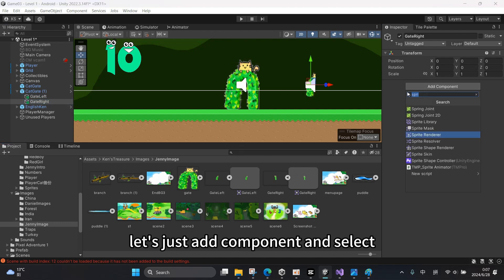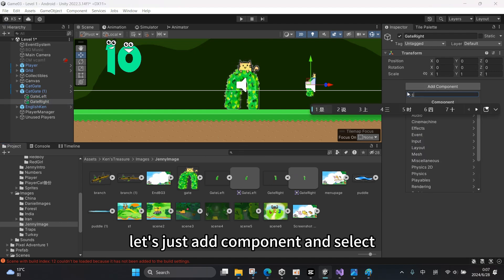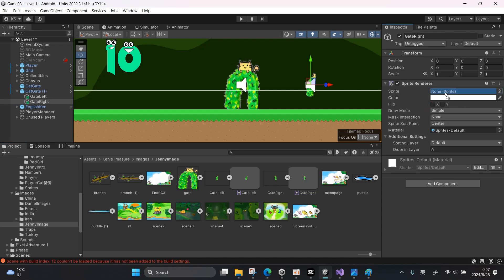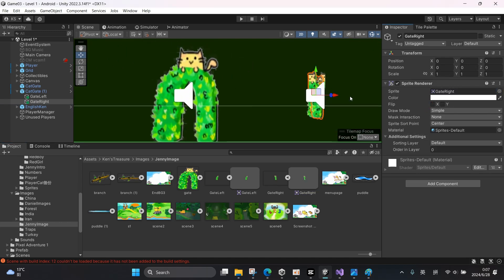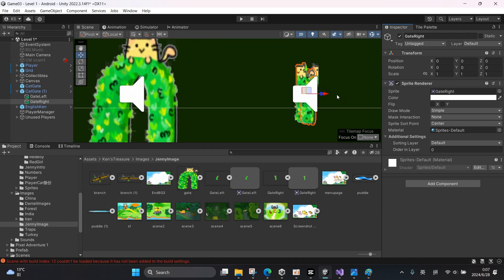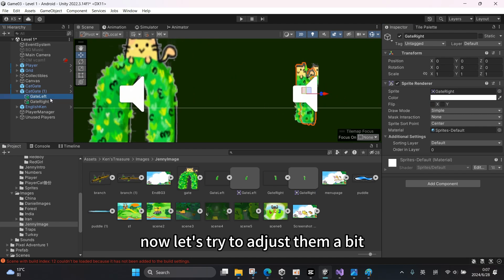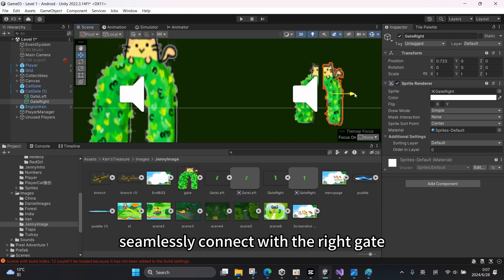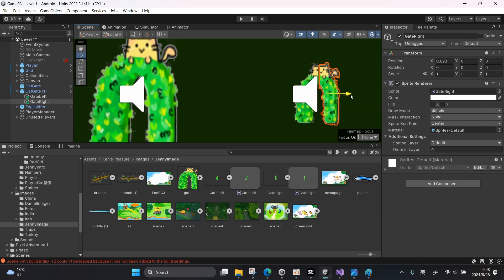Let's just add component and select Sprite Renderer for the right gate. Now let's try to adjust them a bit to make the left gate seamlessly connect with the right gate.